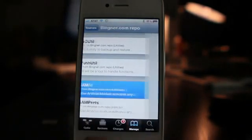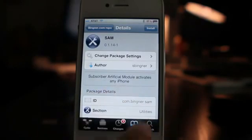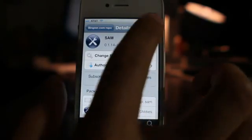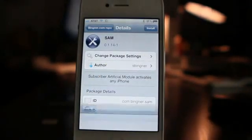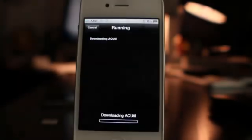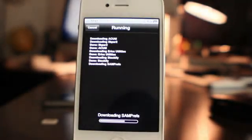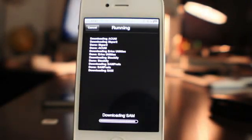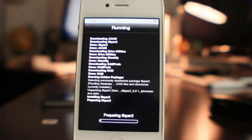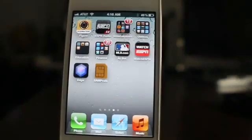Go ahead and open up SAM — the Subscriber Artificial Module — which activates any iPhone. Go ahead and install that package; it'll take a few seconds. Once it's installed it should look like this — you should see the SAM prefs icon on your home screen.